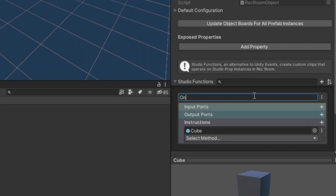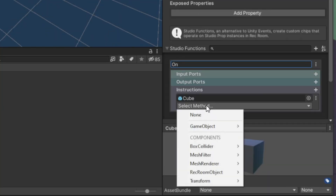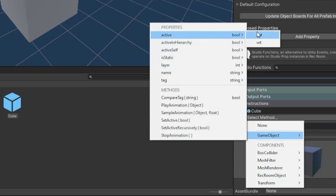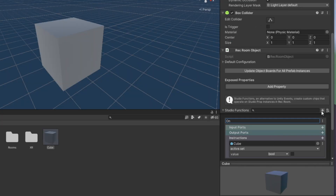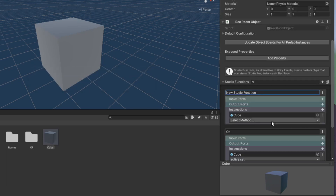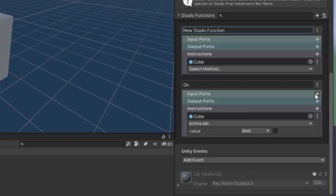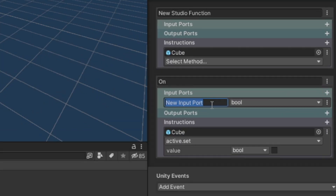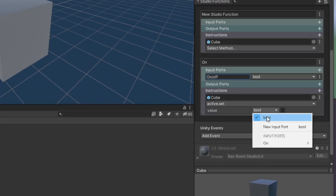So I'm just going to call this one On. In the instructions right here, click Select Method, then Game Object, Active, and click Set. There's two ways you could do this. You could either add another Studio Function and put this one on Off, or what we could do is use Input Ports. This name right here, I'm just going to name this On. Right here on this bool, right here is your Input.